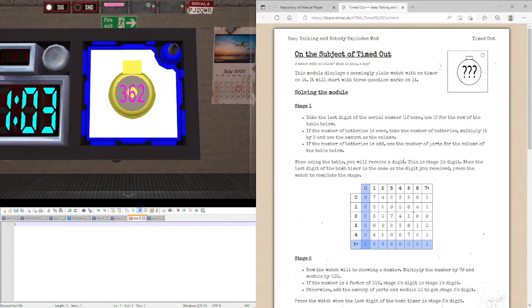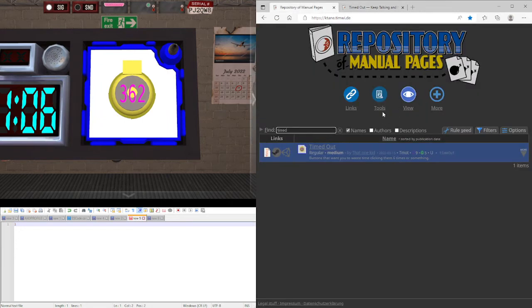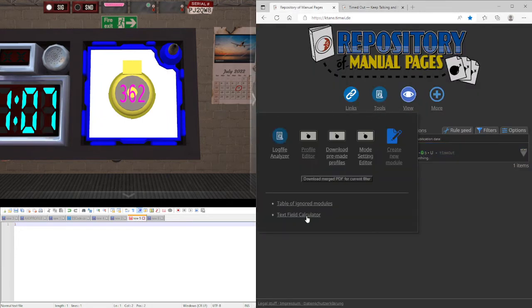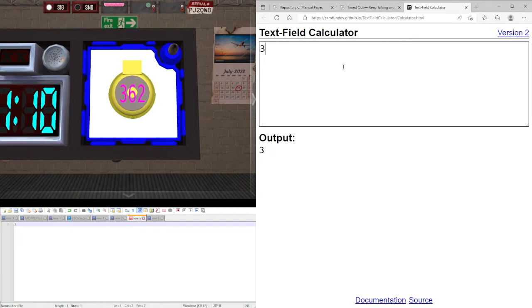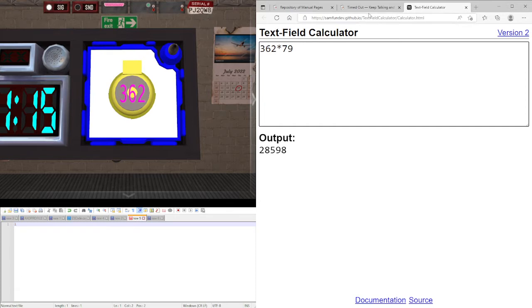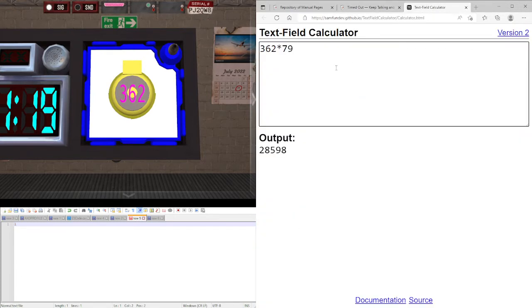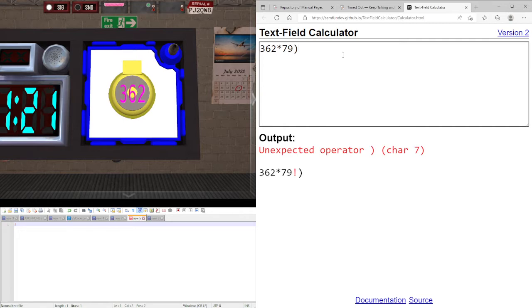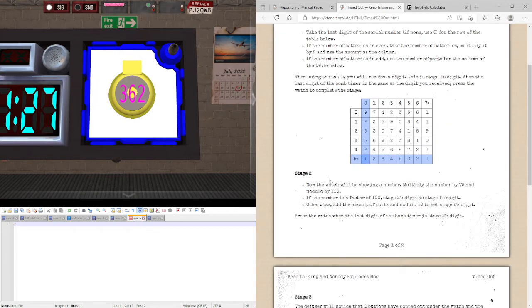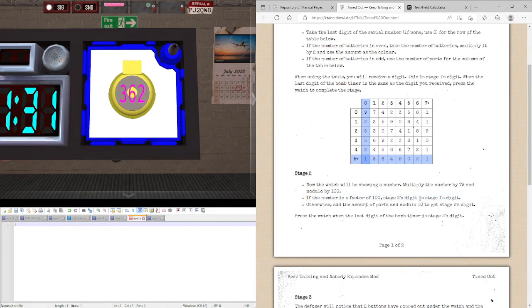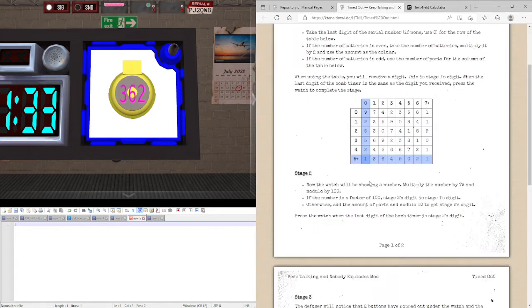We now have a number. The watch will now be showing a number. We are going to have to multiply such a number, so 362, we will multiply that by 70. As you can see, multiply the number by 70 and modulo the whole thing by 100. We get 98. If the number is a factor of 100, say it is stage 1's digit. 98 is not a factor of 100.